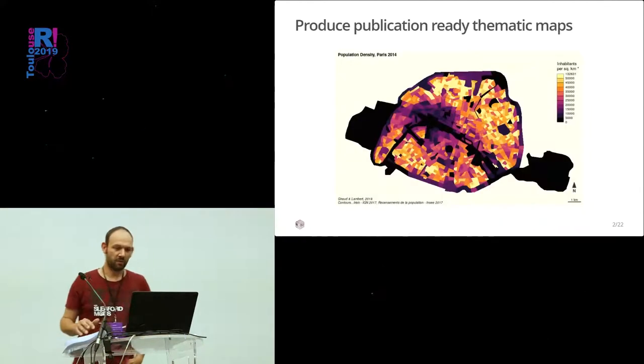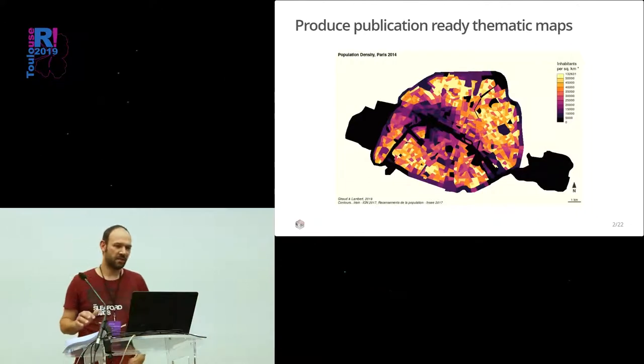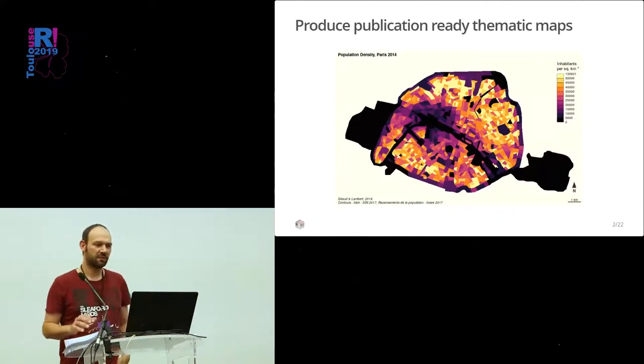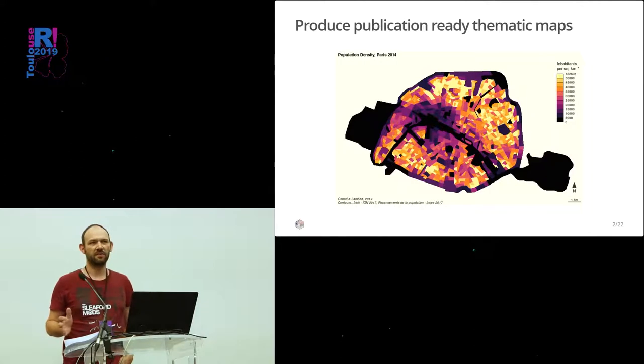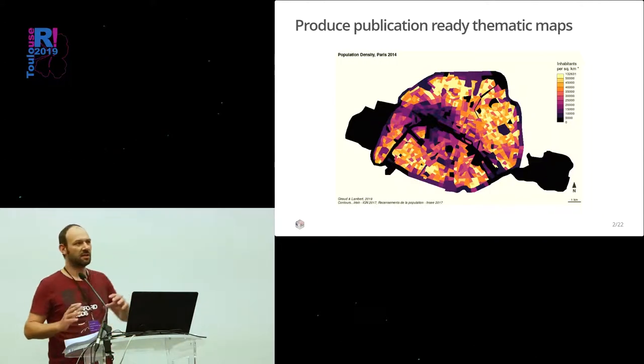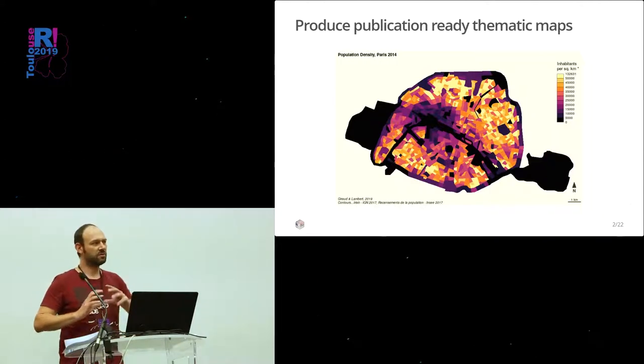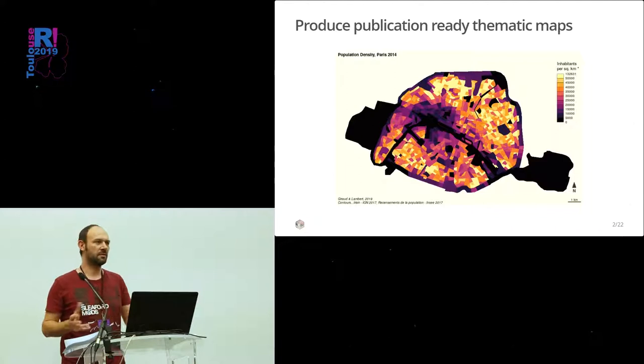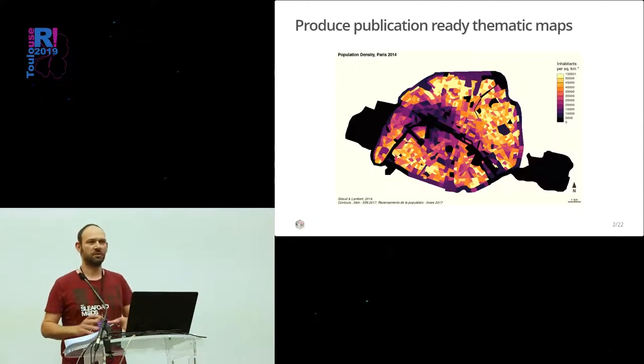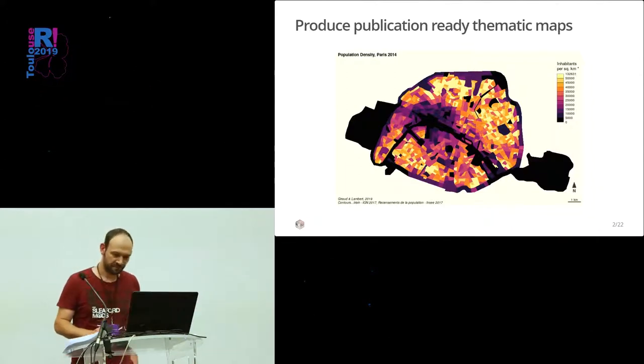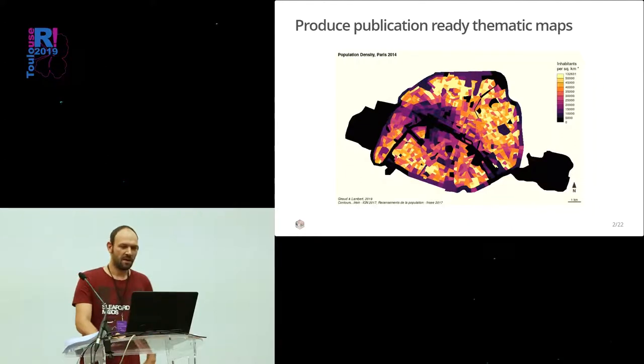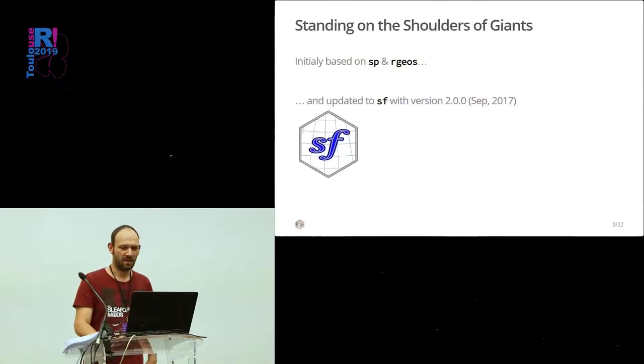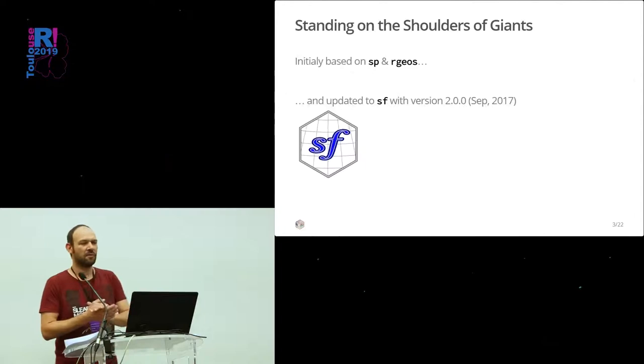We created this package cartography to produce publication-ready thematic maps. The idea was to use directly after R and to put it in publication on a website.